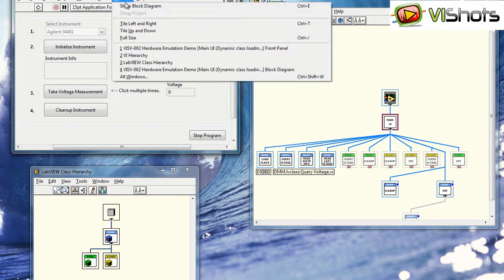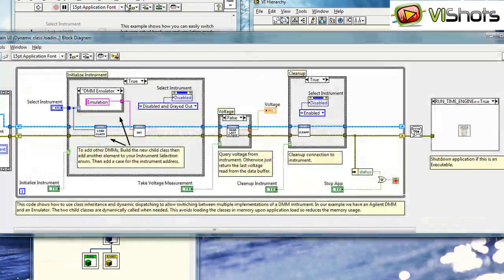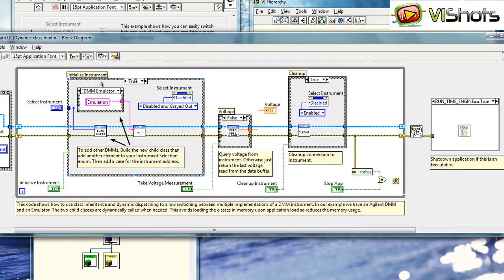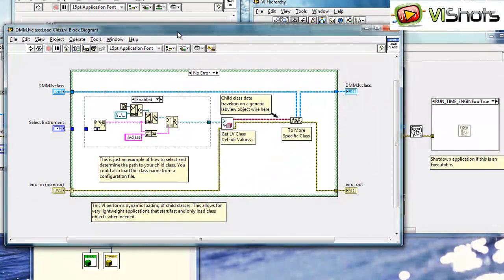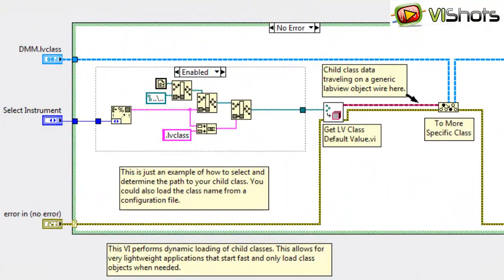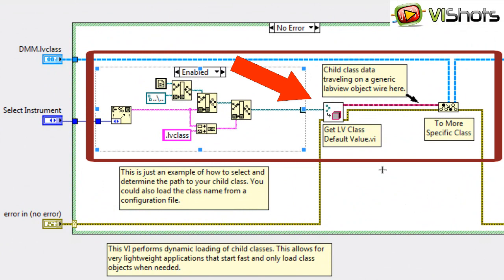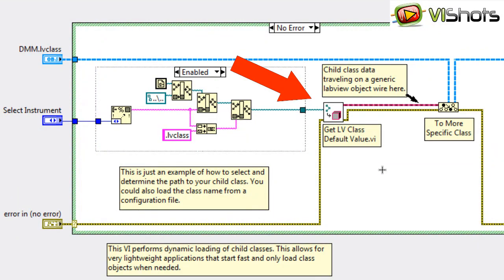Let's take a look at the diagram to see the implementation of this. If we open up our load class VI, we'll see that we have some code here which allows us to load the class, load the child class, from disk. And that's pretty much the secret to this implementation.